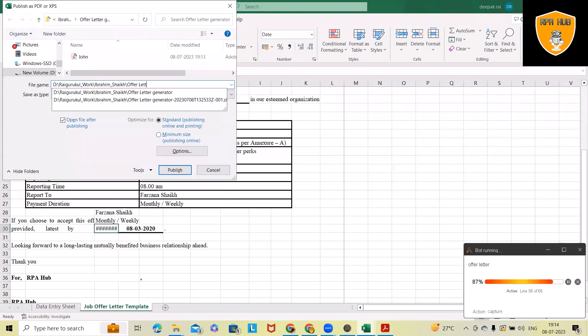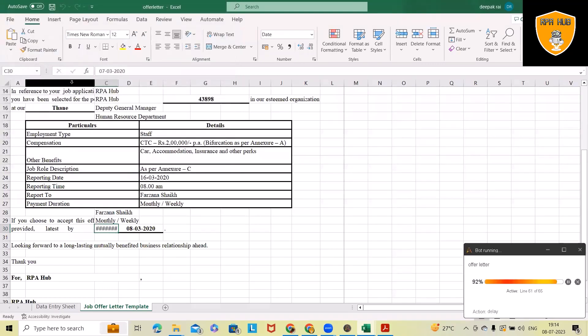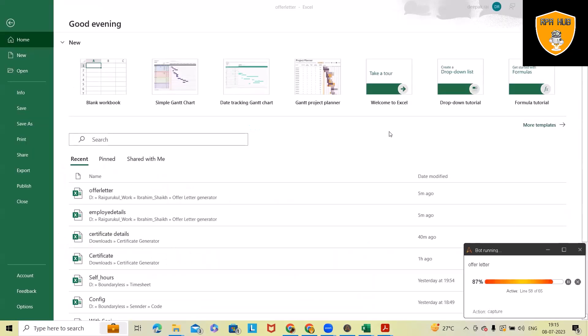Again, this will save into PDF format and then start for the next one. This is how we can quickly generate an offer letter without wasting a lot of time by just manually creating the offer letter for any employee. Now it started with the third one.